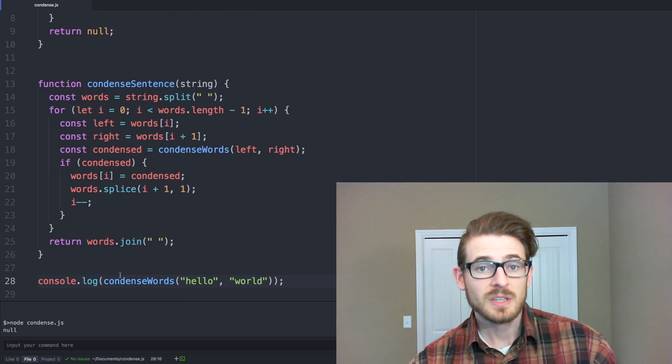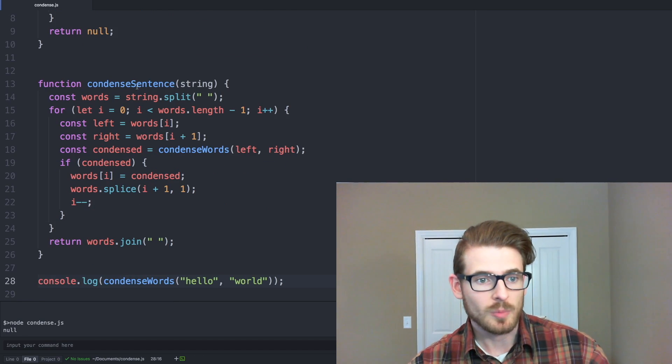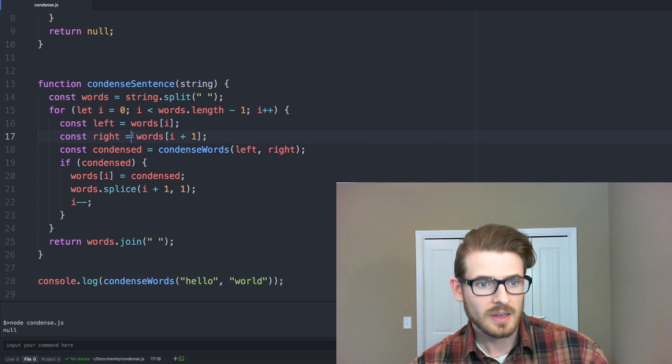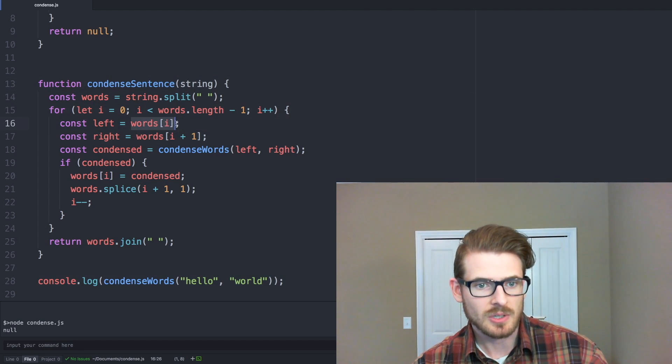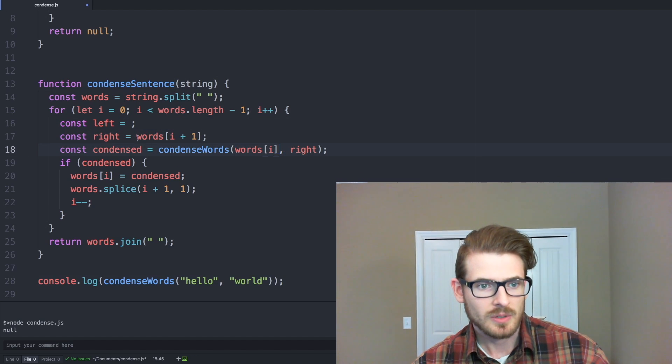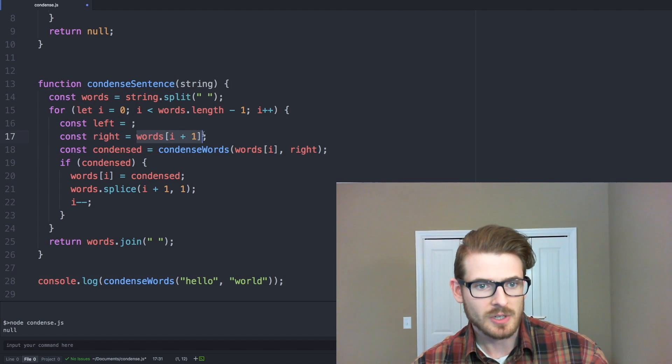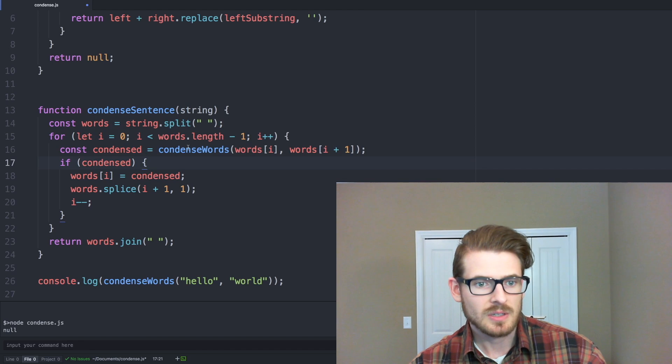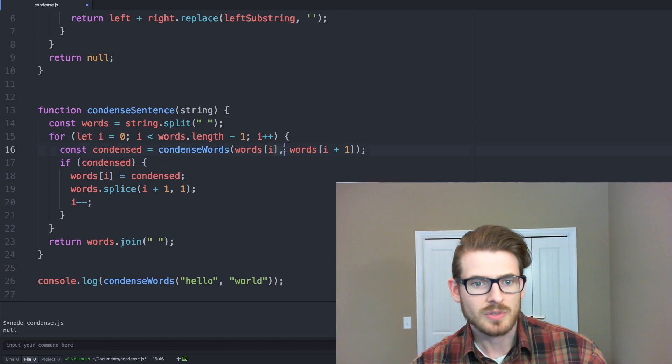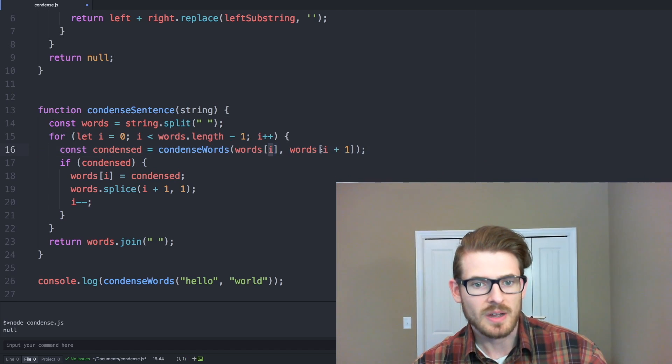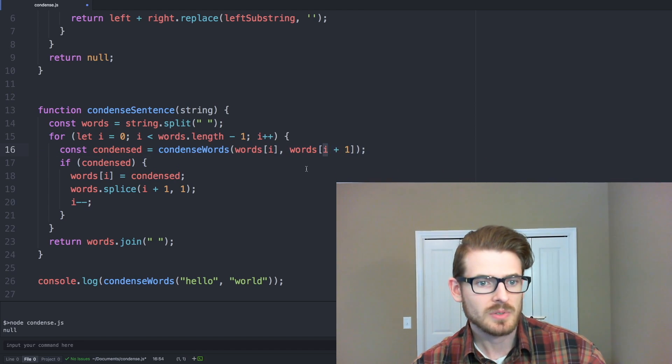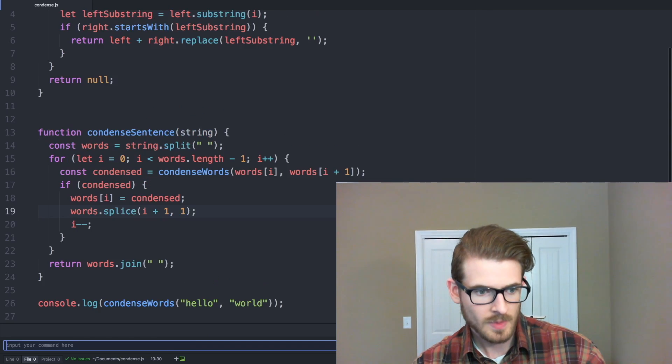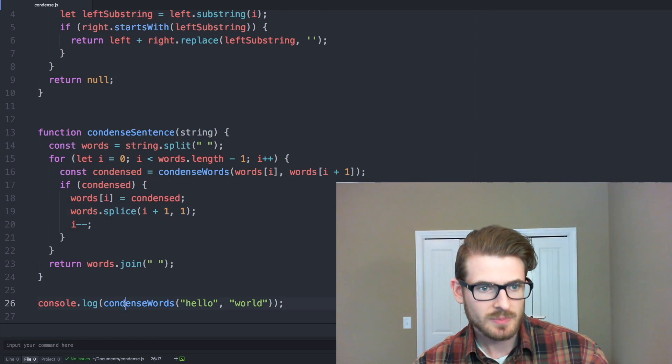So we can say i minus minus to kind of prevent it from doing this increment up here. So at this point, we can kind of go up here. And in fact, before we do this, let's make this a little bit easier. So just so we have less variables to mess around with, we can say they're condensed equals condensed words, words i, words i plus one. So now at this point, we can change from condensed words to condensed sentence, and then we can change this to like one of those long sentences we had before, which i can just copy this in here.